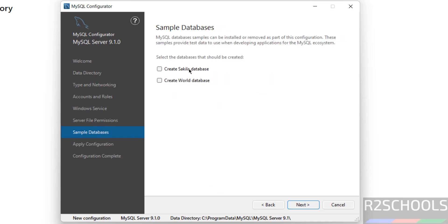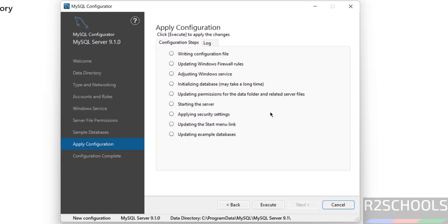Grant All. If you want to create sample databases, it is up to you — you can select them for practice or unselect them based on your requirement. Click Next. Now we are ready to apply the configuration, so click Execute. The configurations are being applied for the MySQL server.